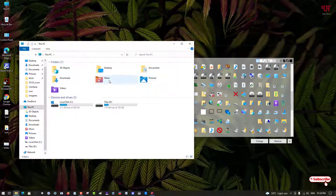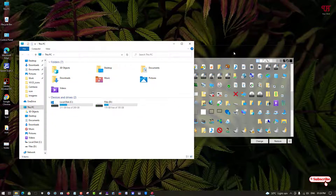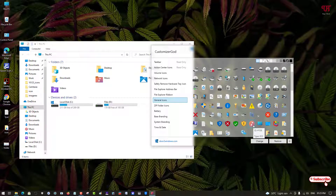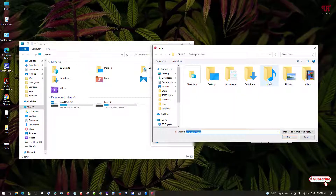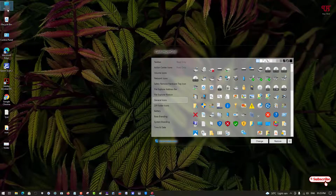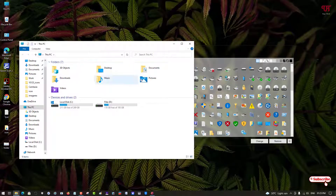Next, let's find and change the Music icon. ID number 108 is the Music icon in Customizer God. Select it, click on Change, select the Music folder icon from the icon pack, and click Open. Let's open This PC — the Music icon is now restored.